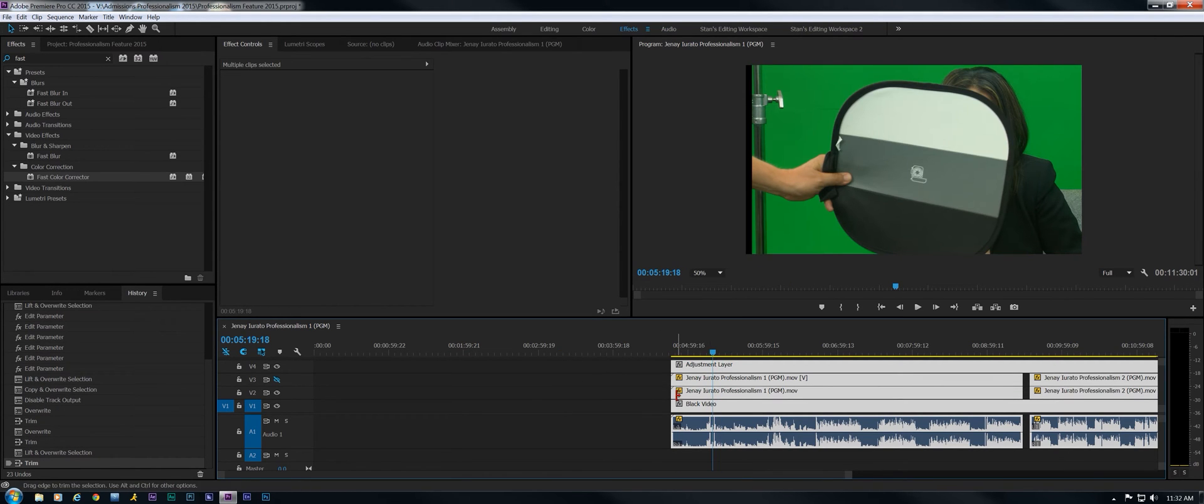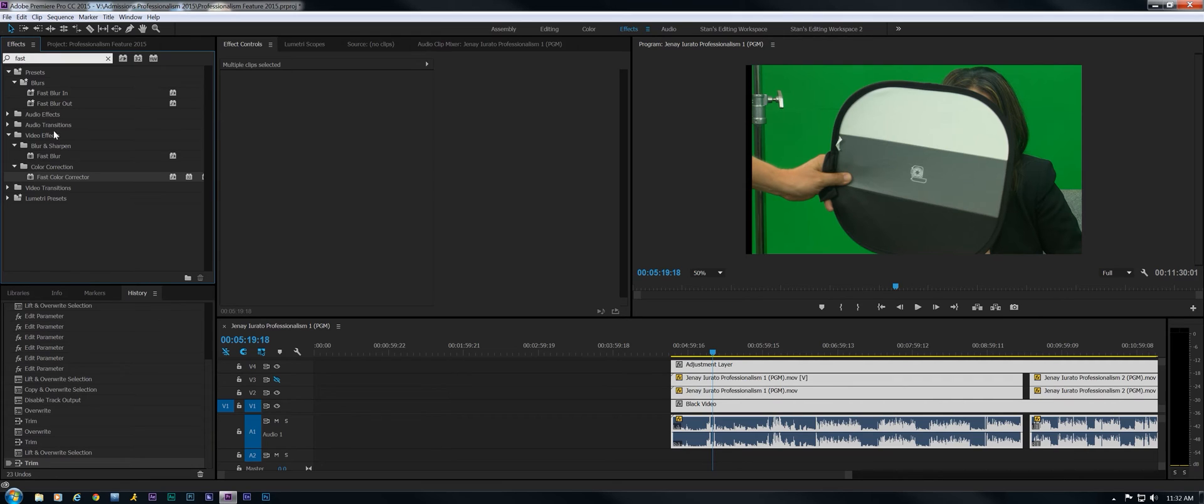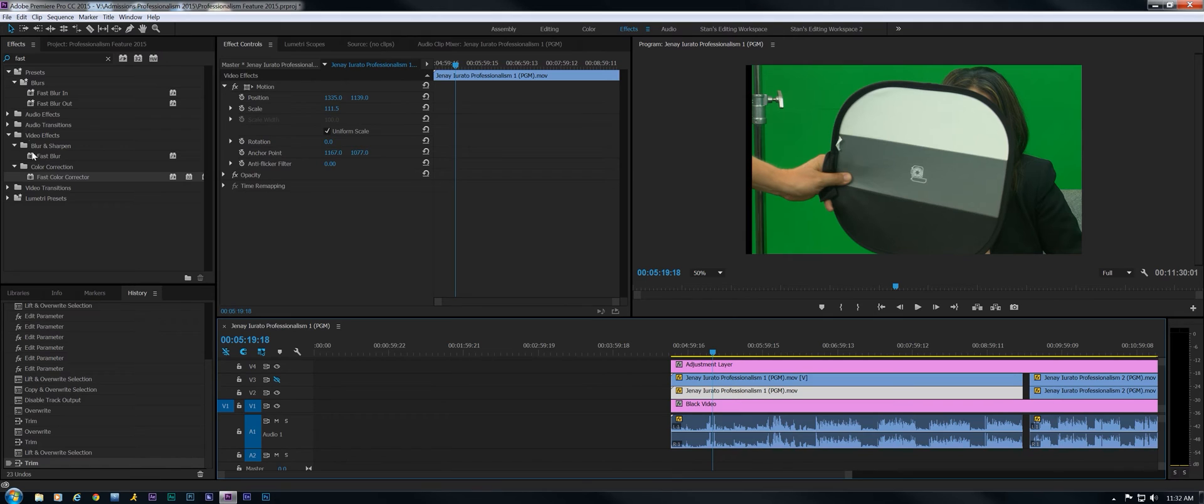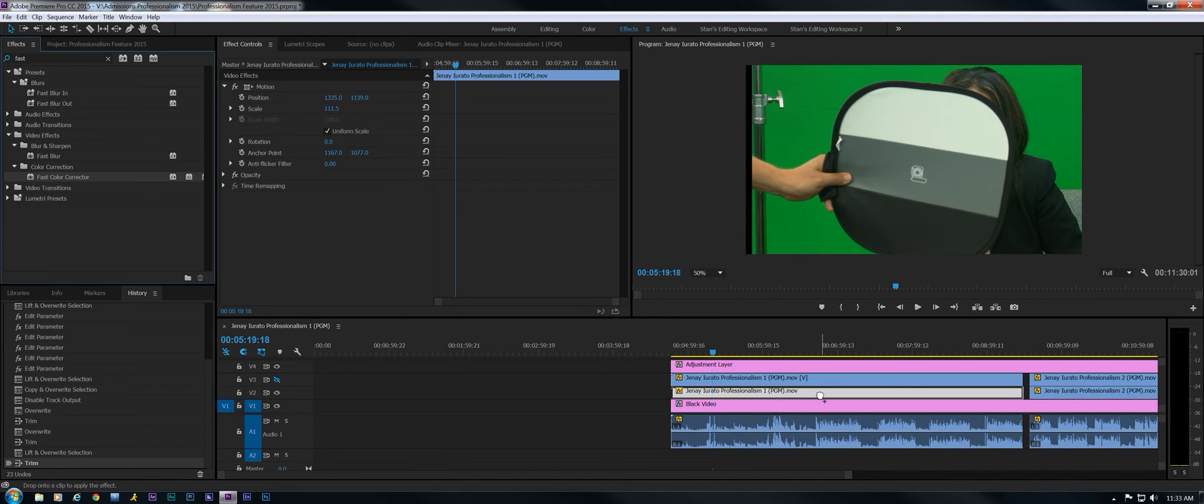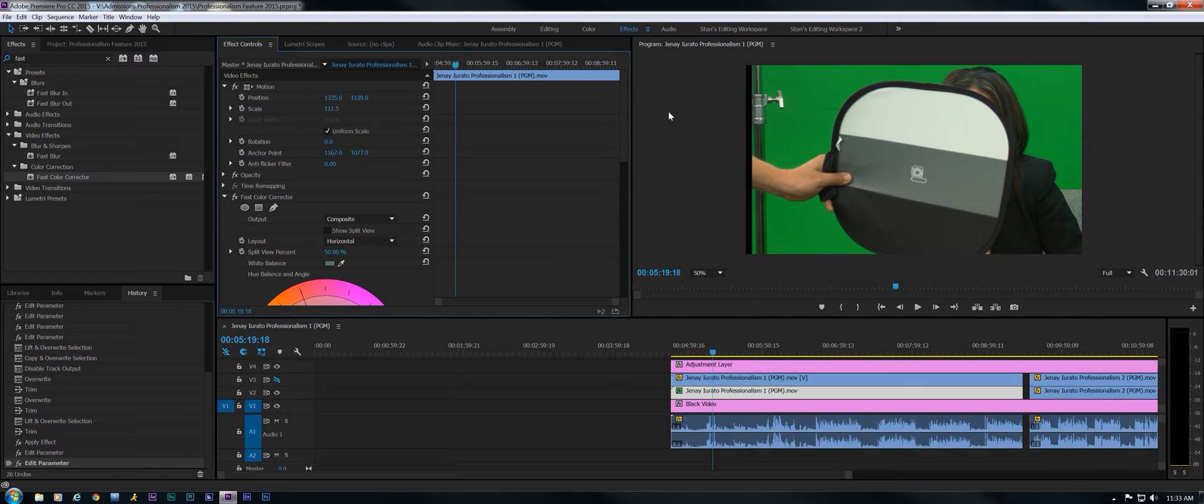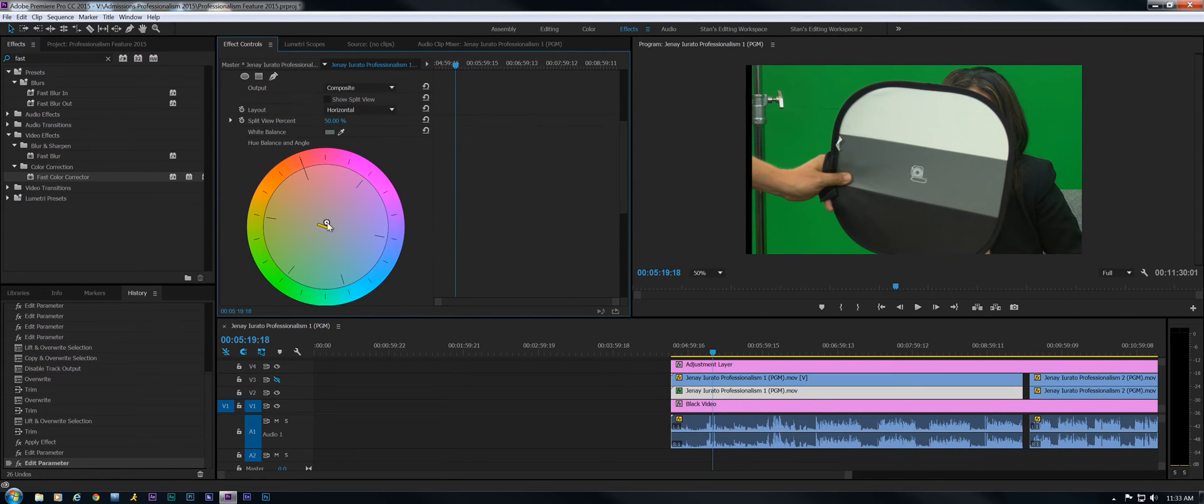I'm just going to grab the fast color corrector. Go to effects, type in fast, grab the color corrector, but we only want it on one video track right now. We're going to copy it to the other ones. And I'm going to key on the 50% gray. And you can see the change that it has made there in the color wheel. It's subtle but it was important.